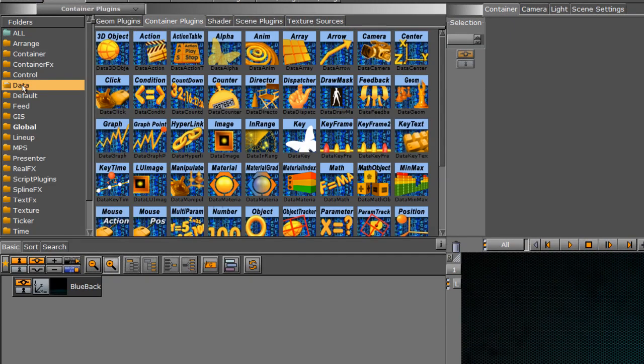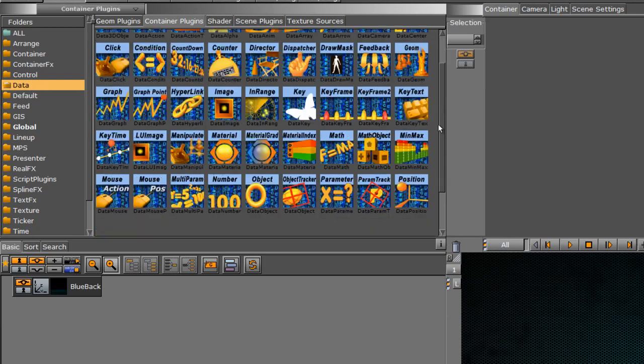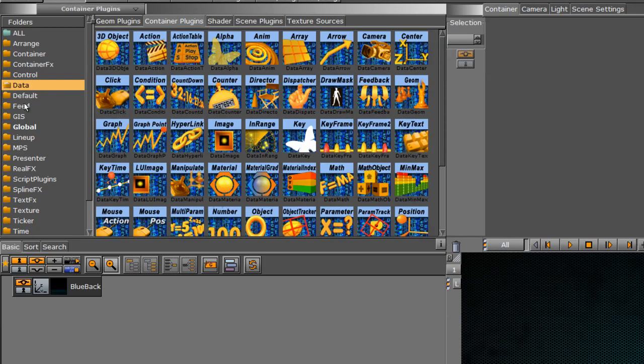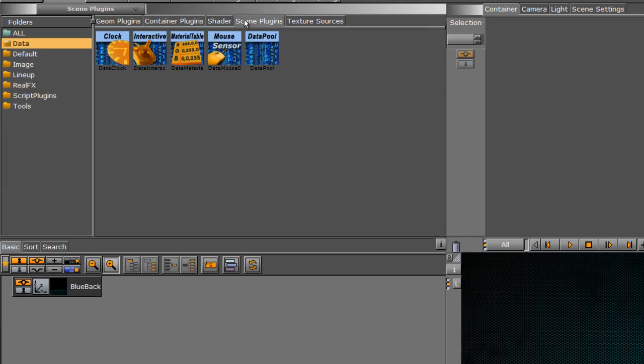But if you do have your Datapool plugins installed, you'll find them in the built-ins folder in the container plugins. And you'll find them in the data folder here. So if you click in your data folder, you'll have a bunch of blue plugins here. These all represent the Datapool plugins. Also, besides these plugins within the container plugins, if we jump over to the scene plugins, we'll also have a couple of other Datapool plugins that we'll also be using.